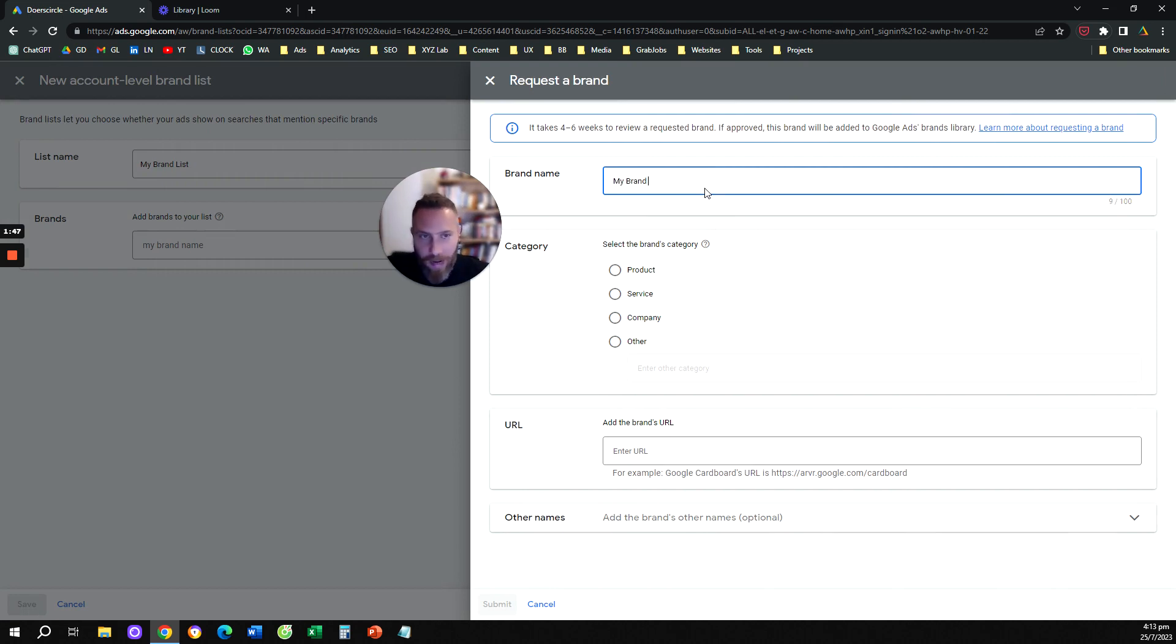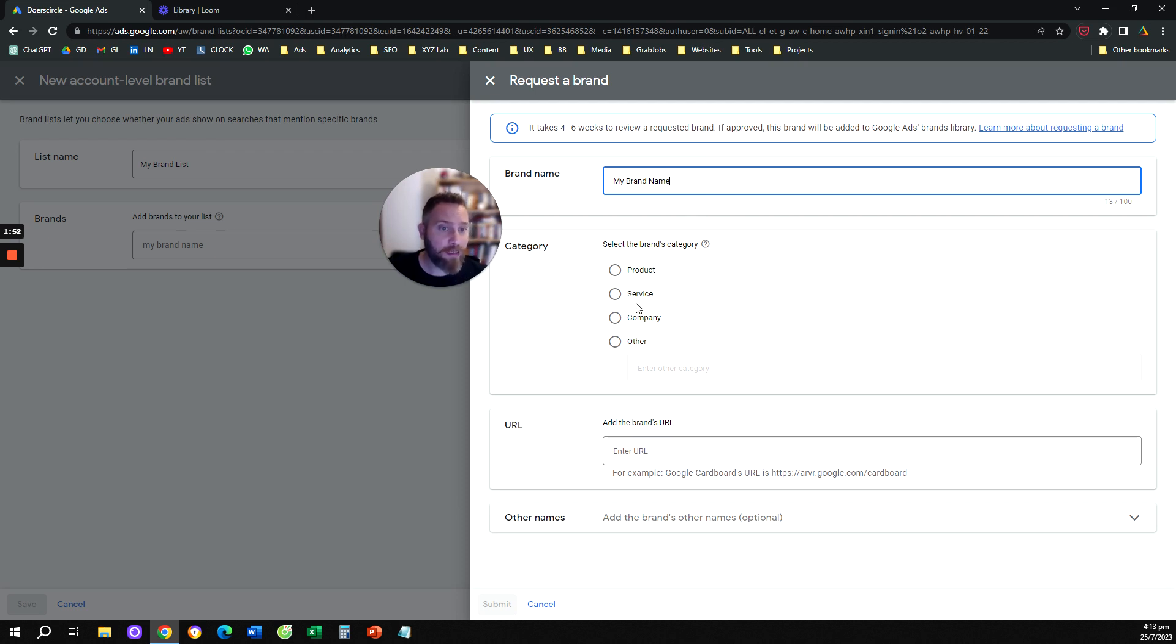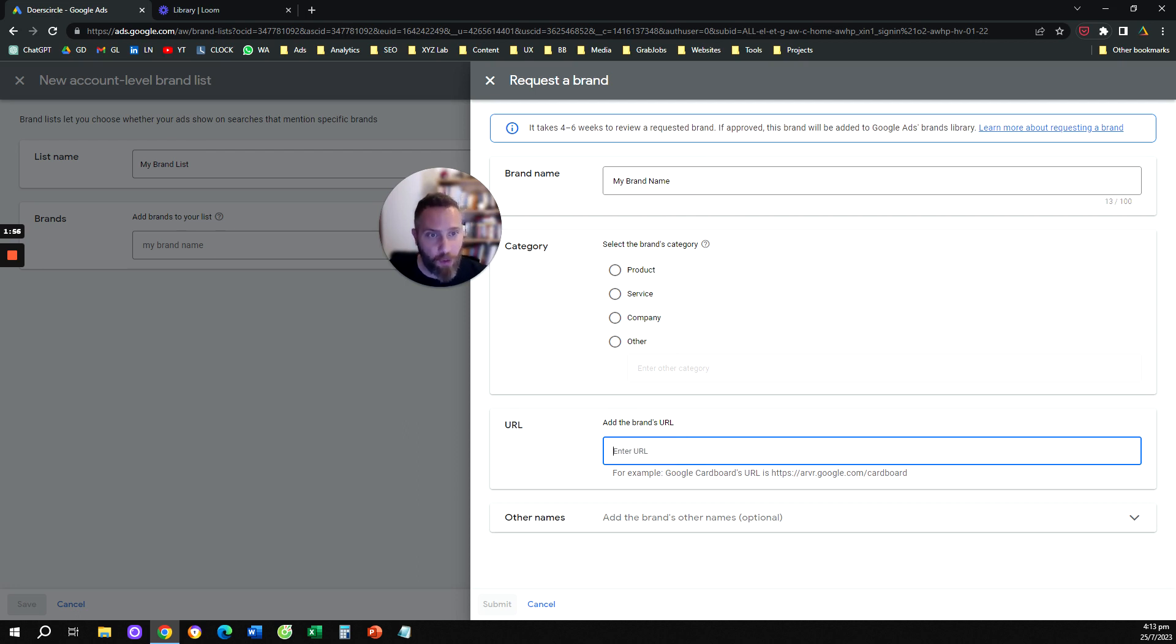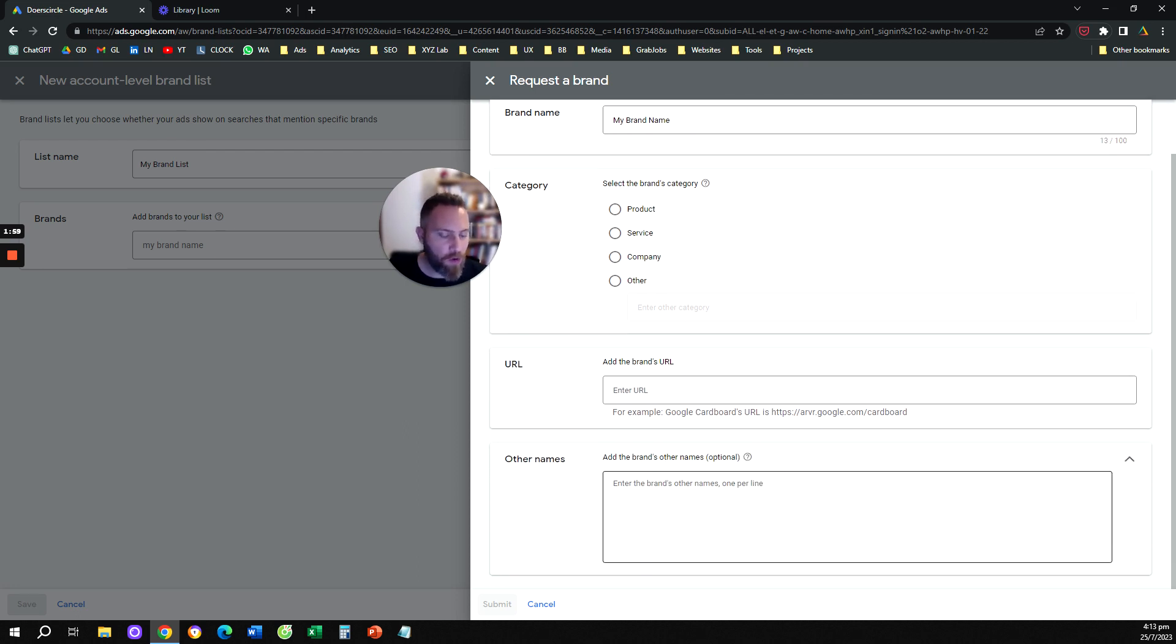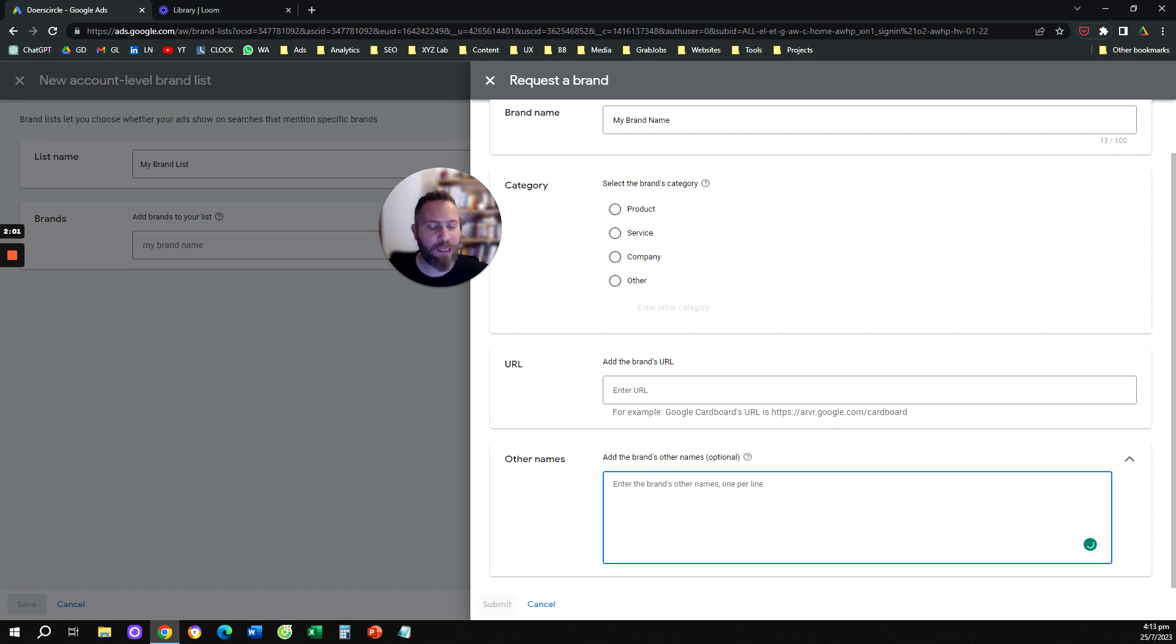So for example, my brand name, you're going to say what is the category of your brand. Is it a product, a service, a different company or something else? You're going to add your website and you're going to also give here other names that maybe are relevant to your brand.